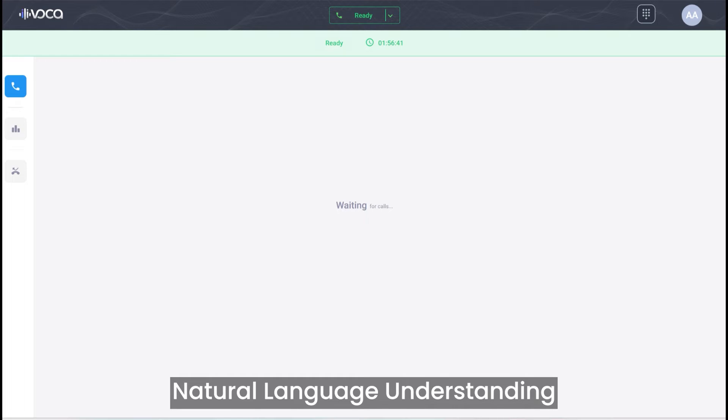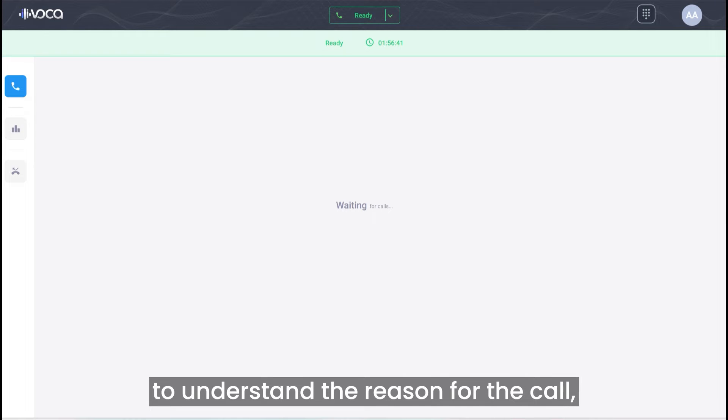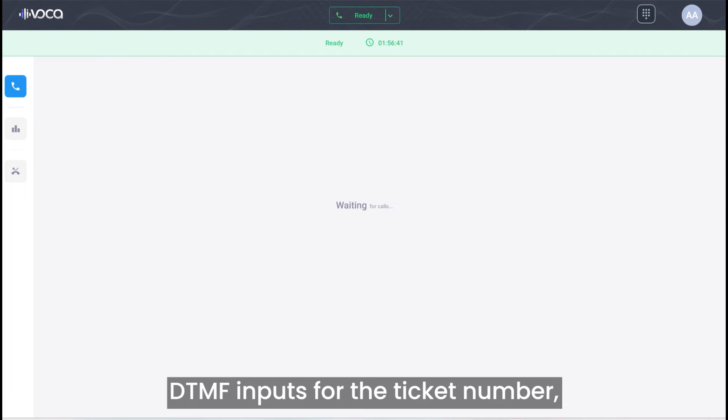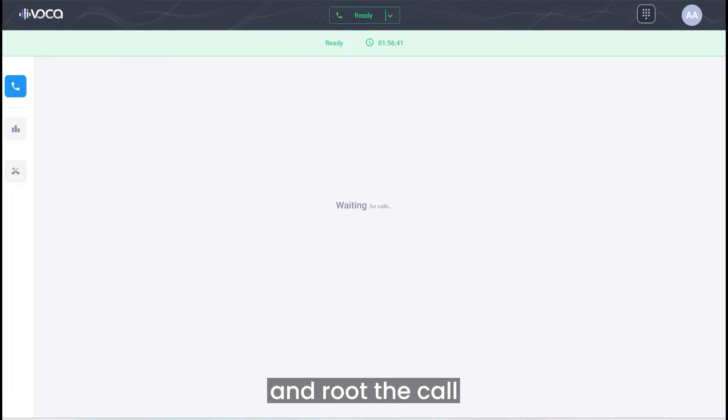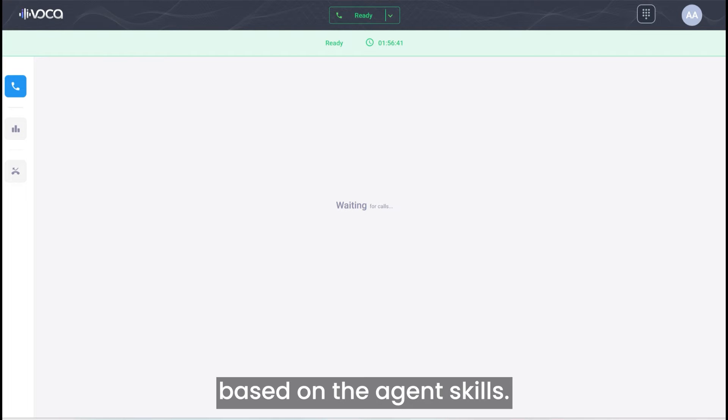Voca uses natural language understanding to understand the reason for the call, DTMF inputs for the ticket number, search the ticket information from Salesforce, and route the call based on the agent's skills.